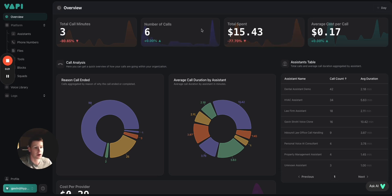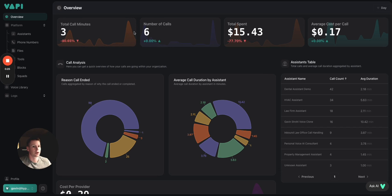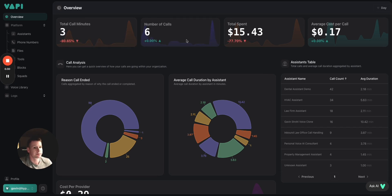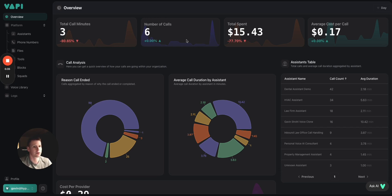All right, so first, let's take a look at the thing we're all familiar with - the VAPI overview dashboard, okay? It's great, but there's not really a great way to give this to your clients for them to look at.